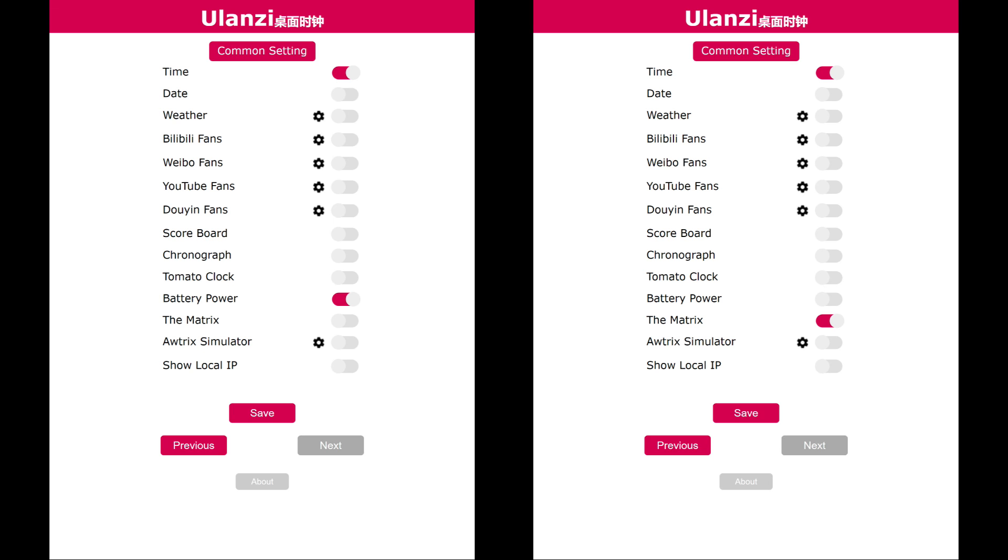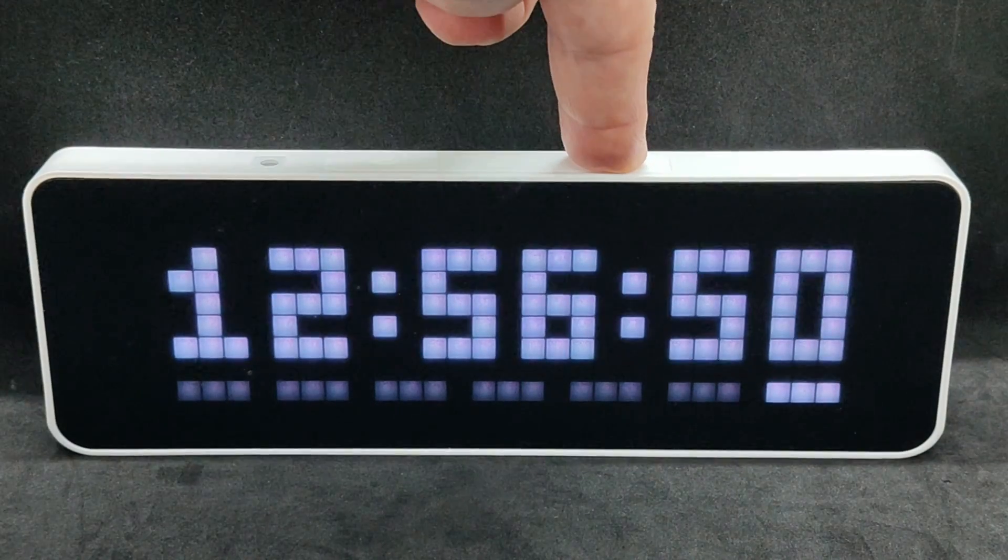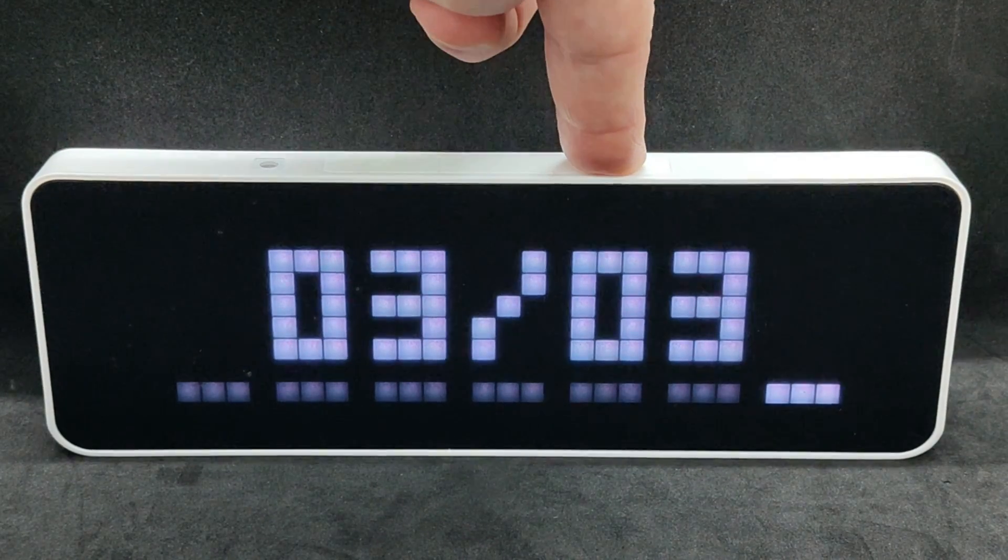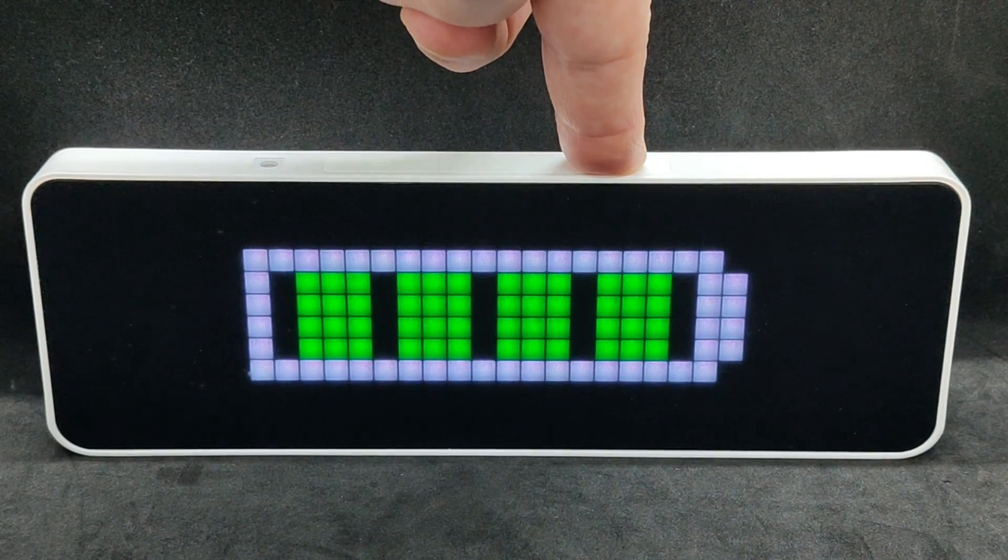The next options are the battery charge level indicator and the matrix. This is just a screen saver. This is how they look on the clock screen.